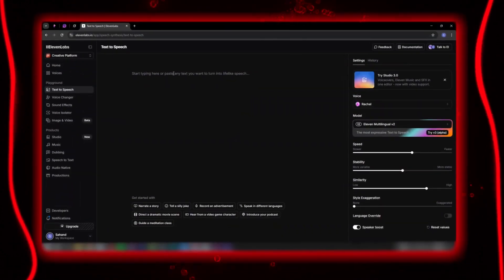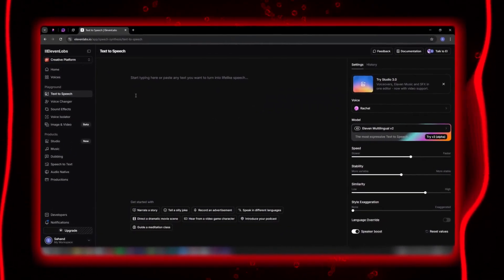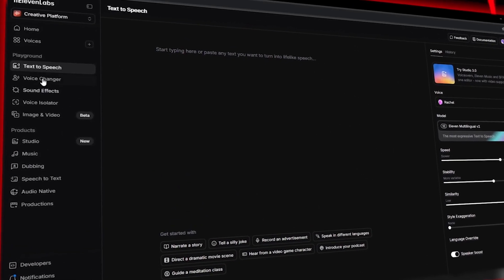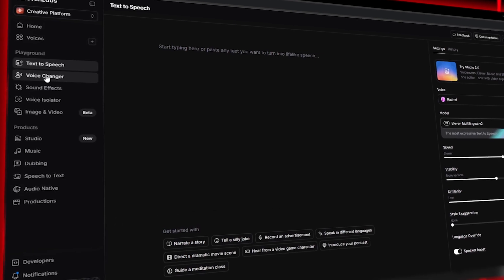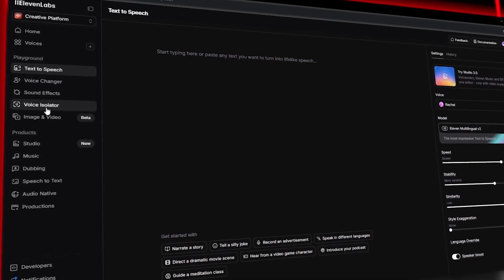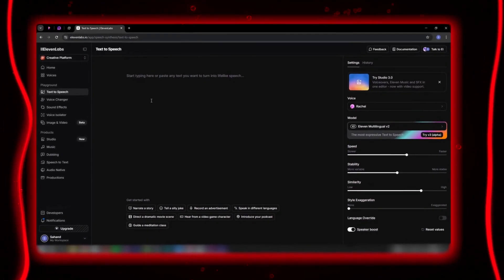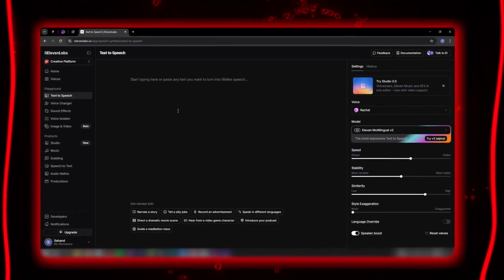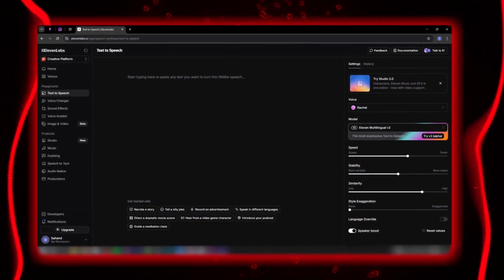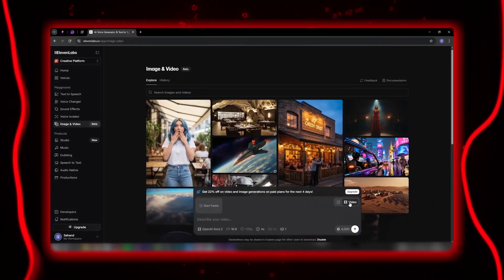When you enter the new image and video beta section, you're greeted with a clean, minimal interface. On the left side of the screen, you'll see the usual categories — from text to speech and voice changer, to the new sections like sound effects and voice isolator. But what we're going to focus on is right in the middle: the place where Eleven Labs now lets you create videos with no need for any external tools. This is where Eleven Labs has brought together all the giants of the visual AI world under one roof.